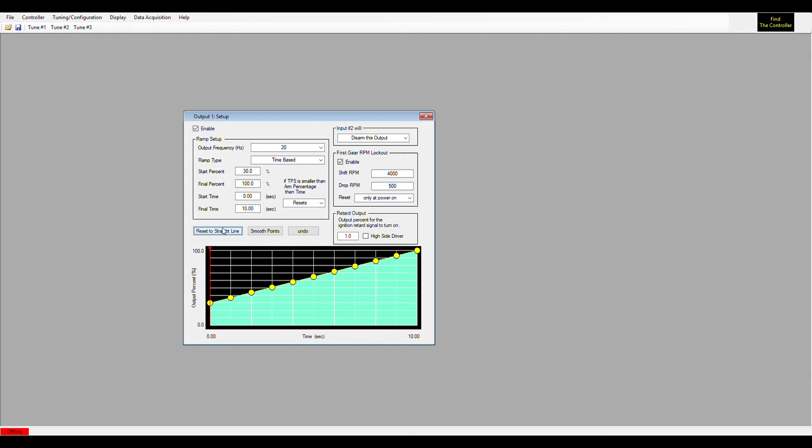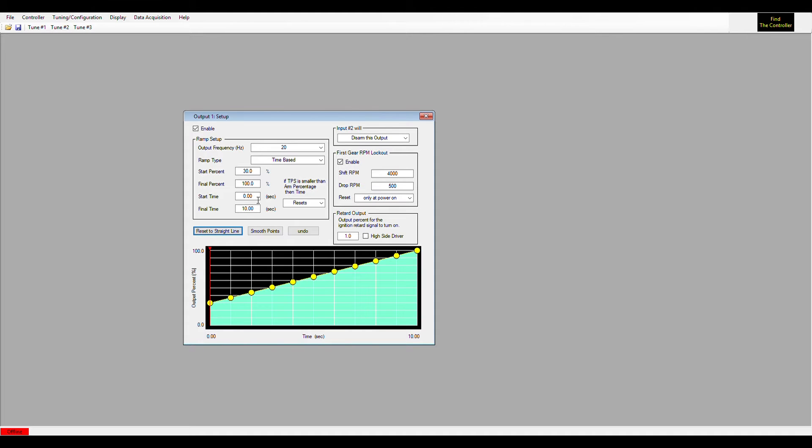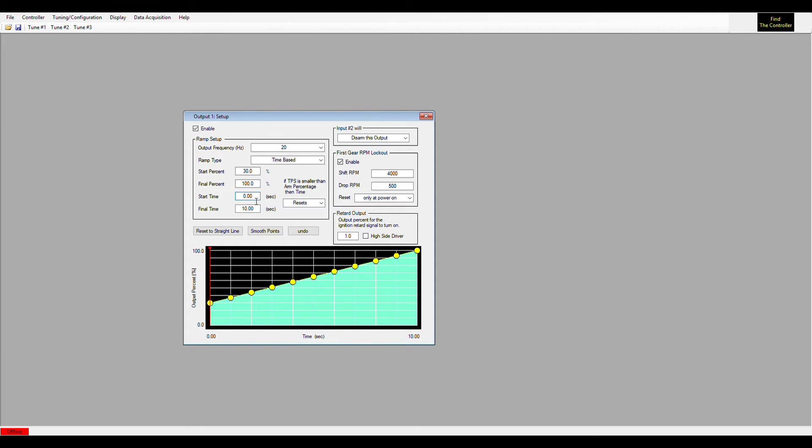So that covers start and final percentage. Your start time - if you want this to have a delay so it doesn't start right when all your inputs are met, you could set a delay here. So you could set a tenth of a second delay if you didn't want it to come on right off the line. You wanted to get out of the hole and then turn the nitrous on and start the progression ramp. Your final time would be how long you want this ramp to last from the time it starts. Let's put a tenth of a second in here.